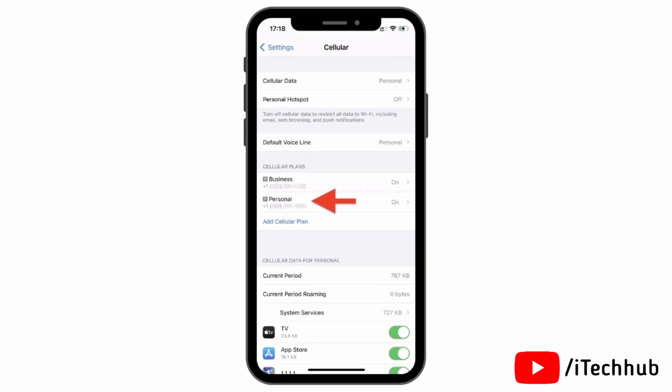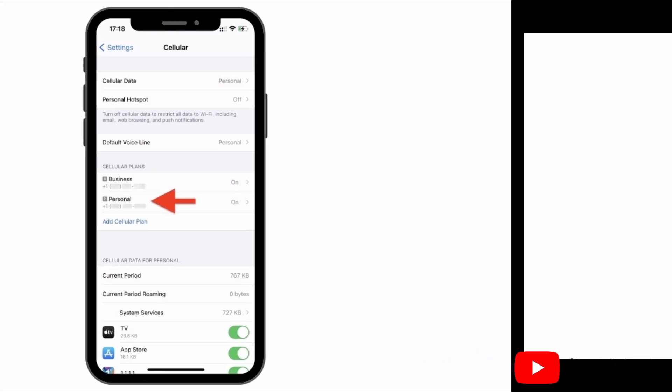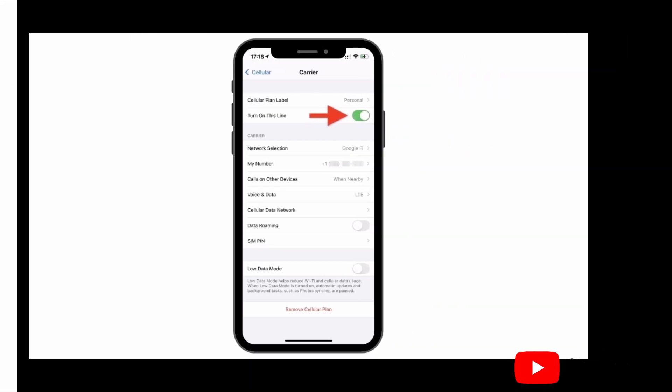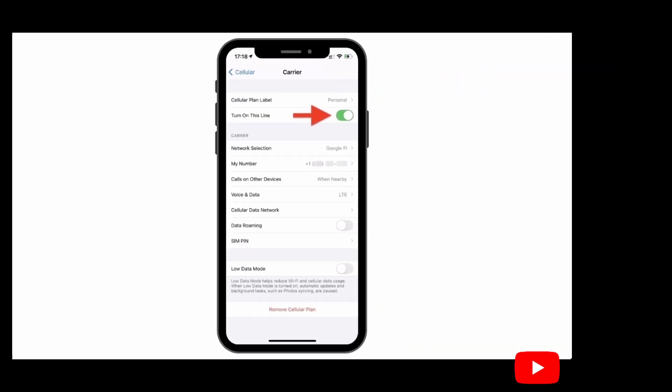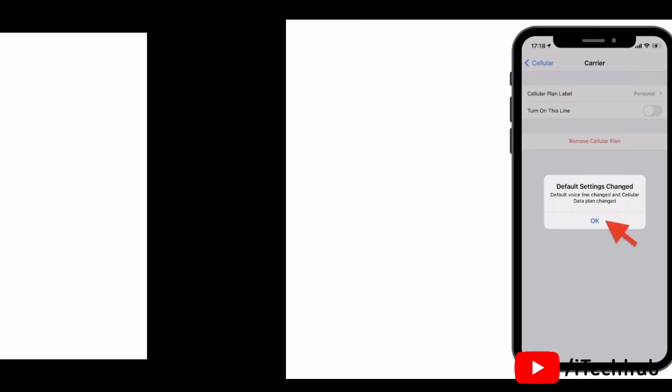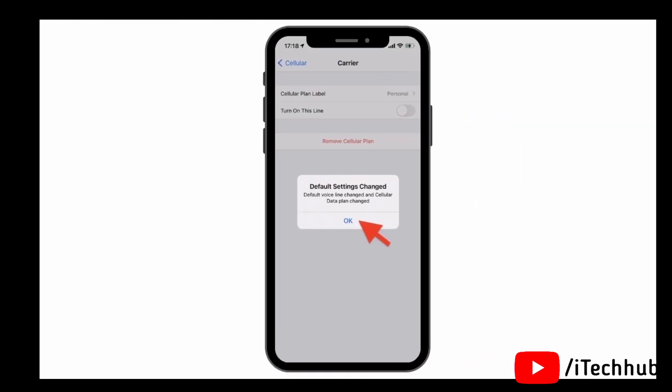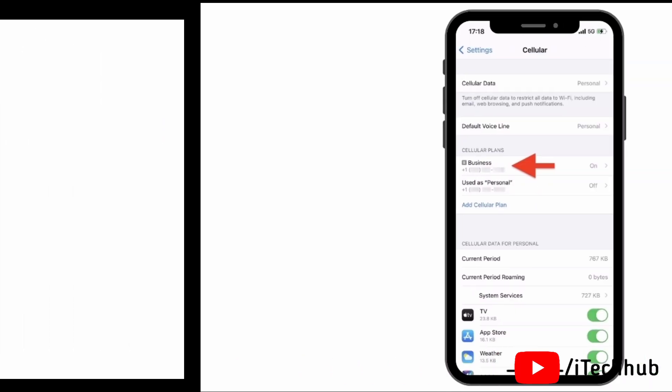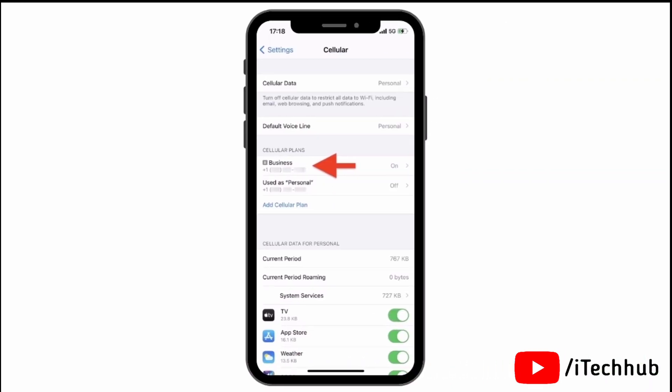Select the second SIM. In the second SIM, tap on turn off eSIM. Please turn it off. You will see a pop-up, so please tap OK.